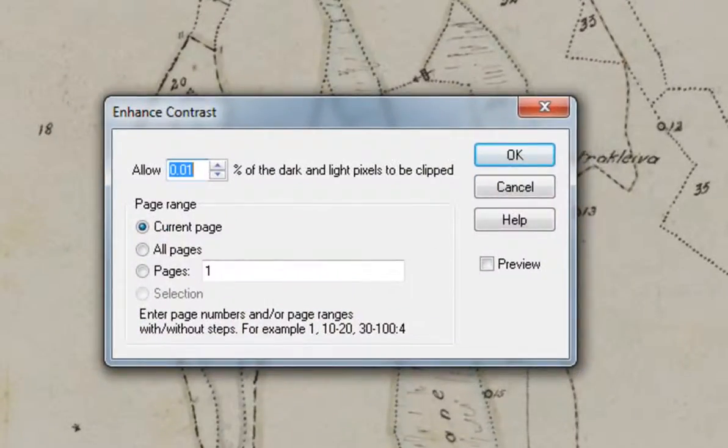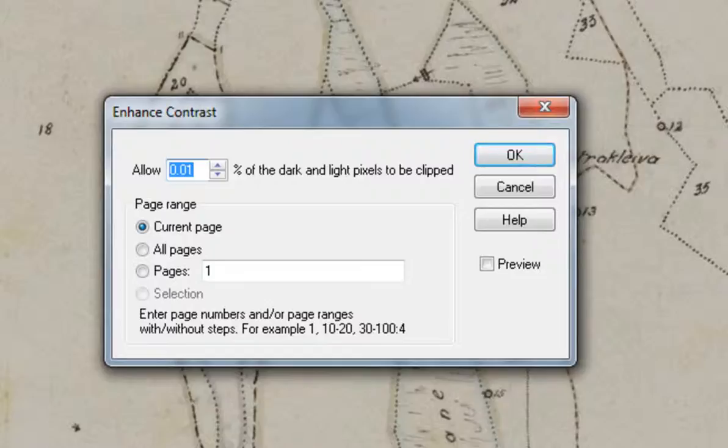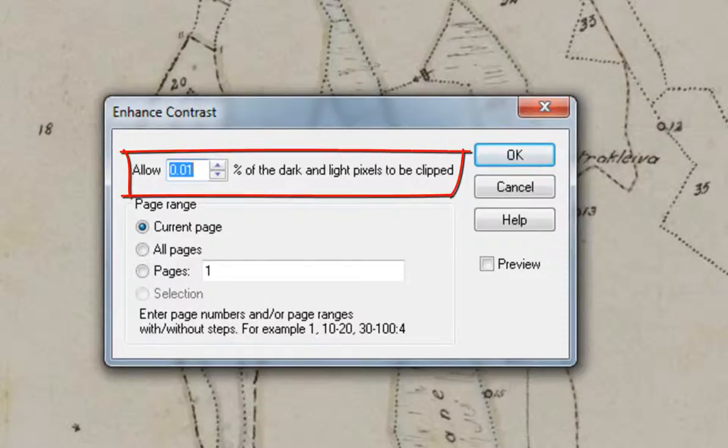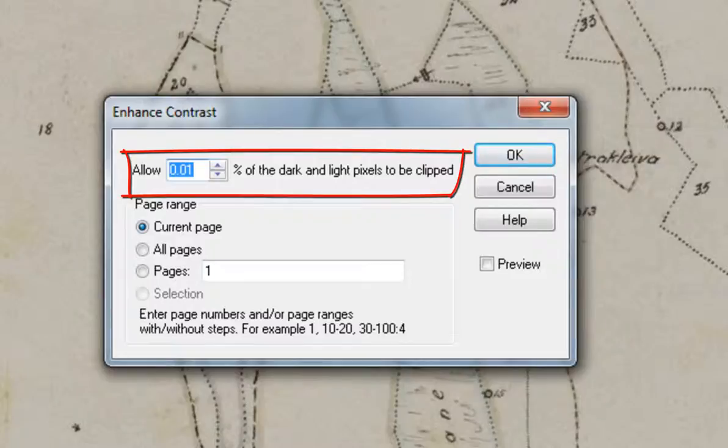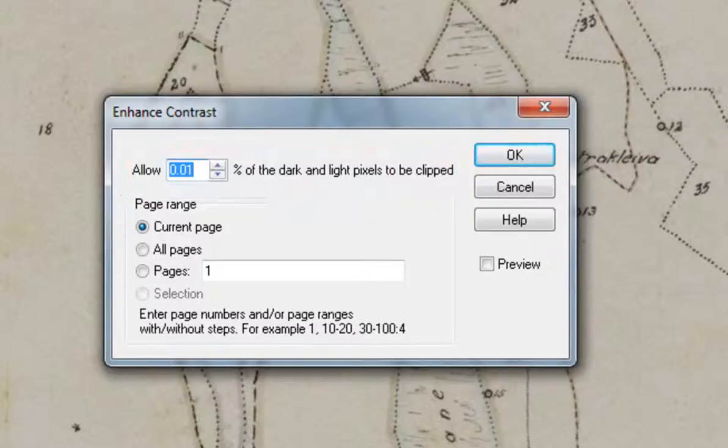This function will make the darkest pixels maximum dark and the brightest pixels maximum bright with corresponding contrast enhancement for all medium bright pixels on the page. To overdo the contrast enhancement so both less dark and less bright pixels are forced to their corresponding maximum, you can specify a percentage of the pixels on the page to be clipped or forced to maximum dark and maximum bright.